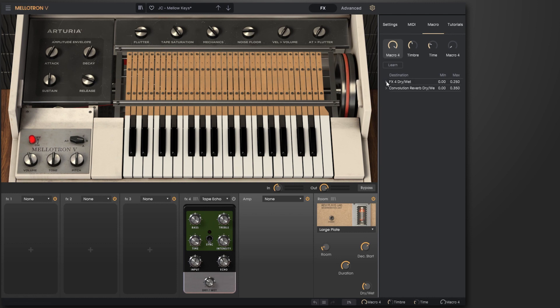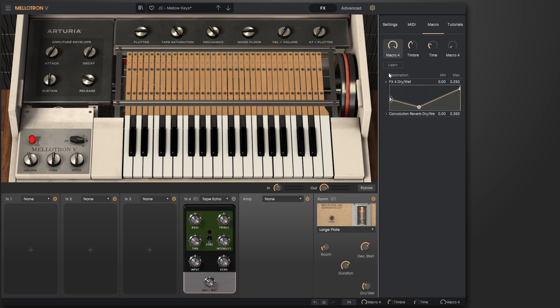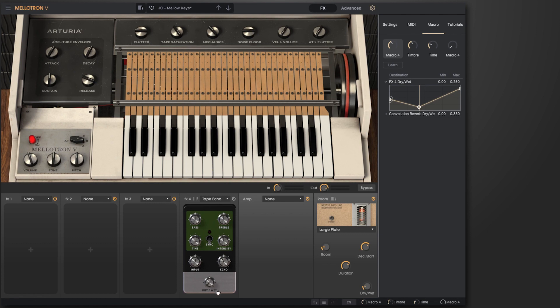Now there's an added feature here which really pushes the macro controls into new territory, and that is I can put multiple points here. So perhaps when my macro is at zero, I want there to be a little bit of delay, and then when my macro is around halfway up, I want that delay to go off. If you pay attention to the dry/wet knob of the delay, you'll see it reflected there.